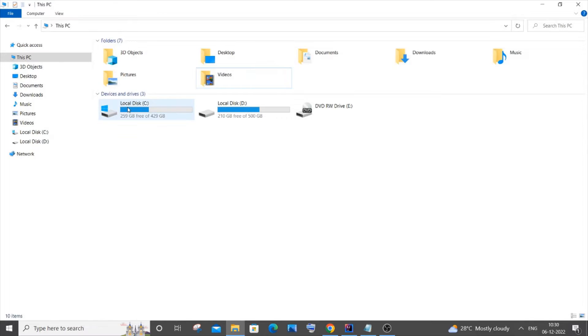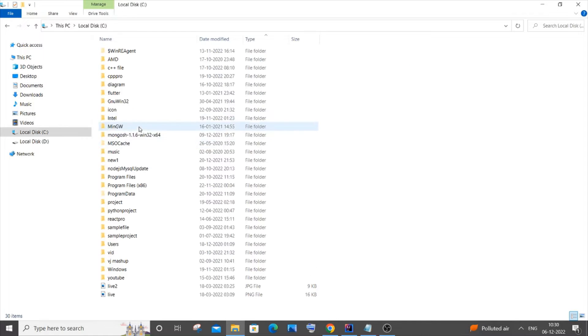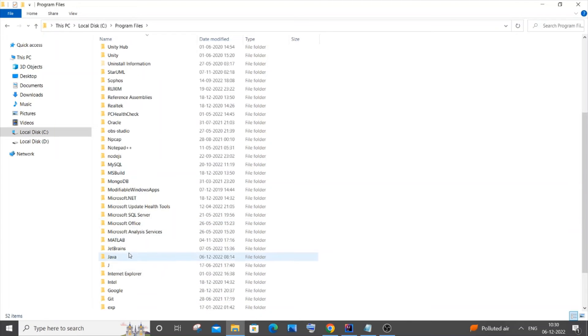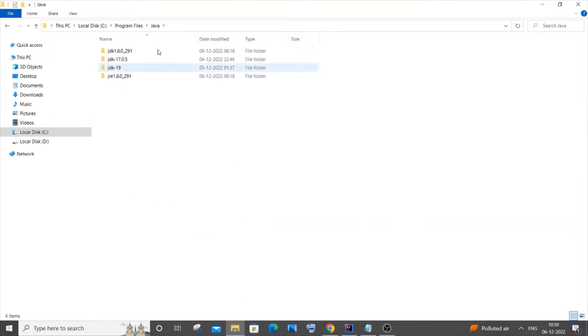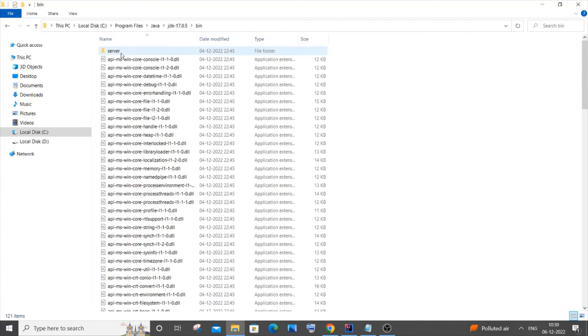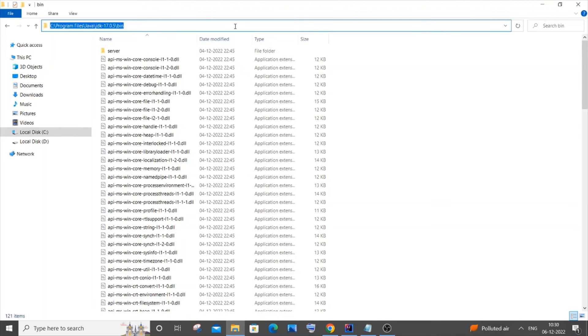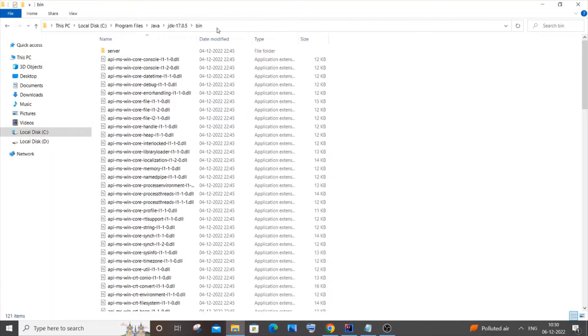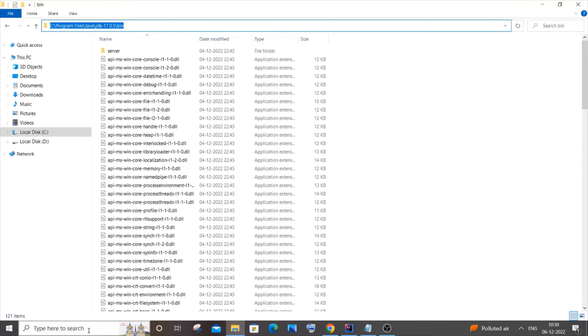It's going to be in Java. This is the default location, and I have JDK 17. I'll go with that, and you need to go to bin. Just copy this particular path. This is our second method: moving up the path in environment variables. Copy the path to the bin folder, and you need to go to search.